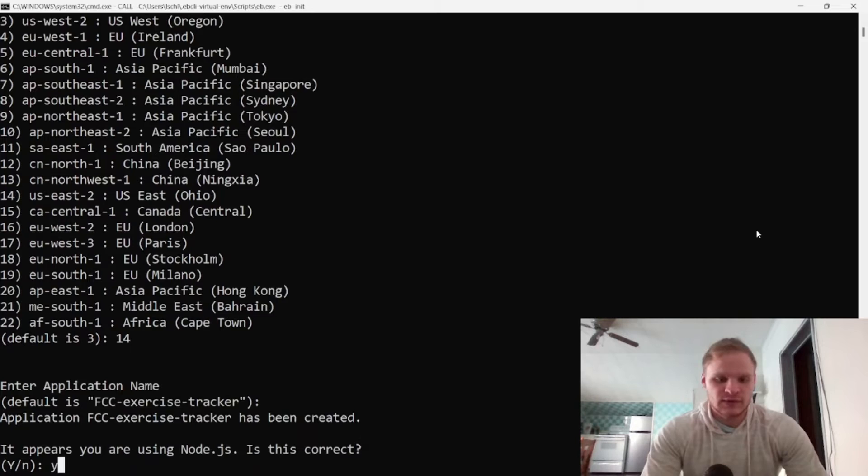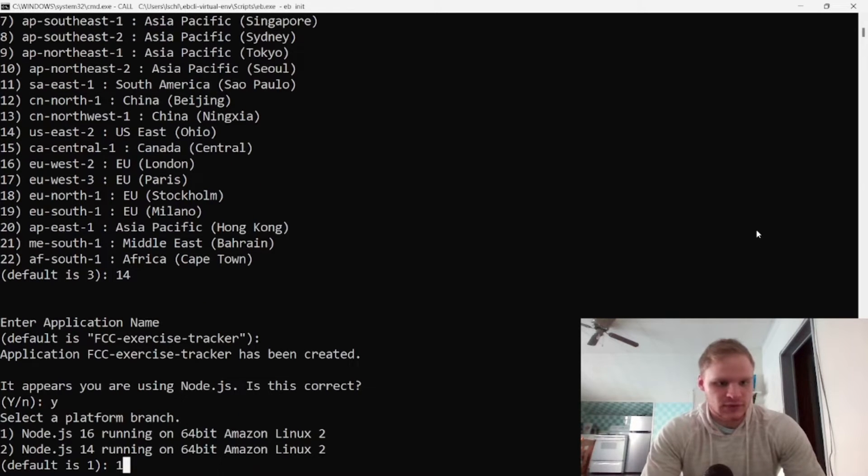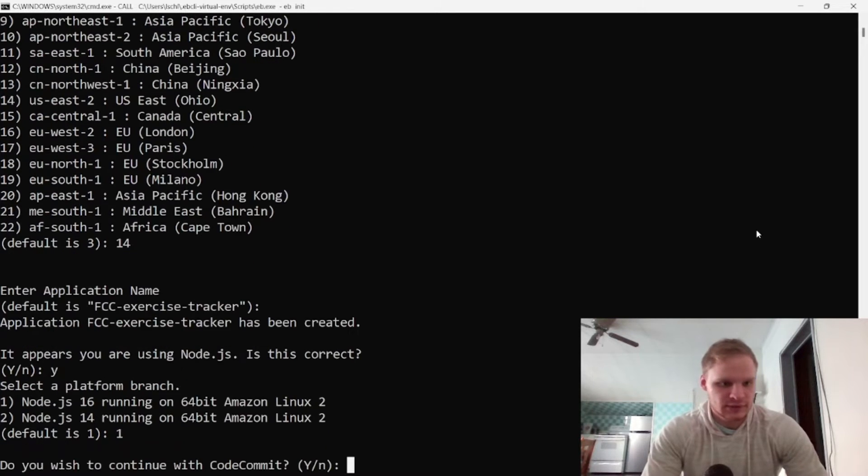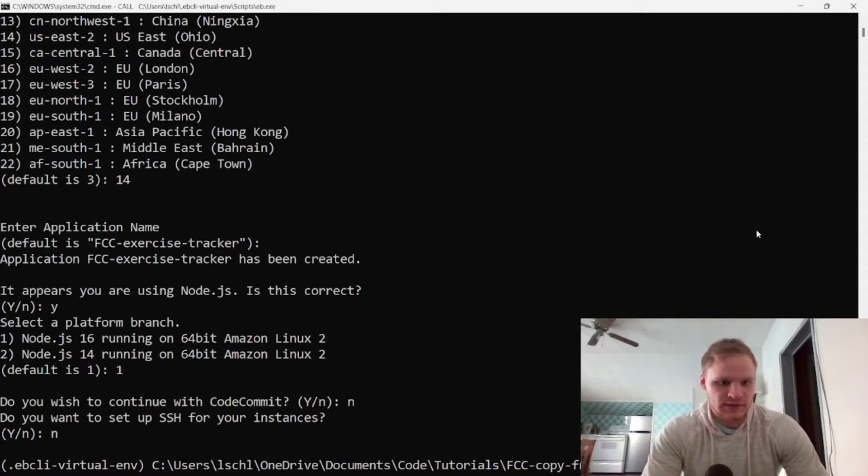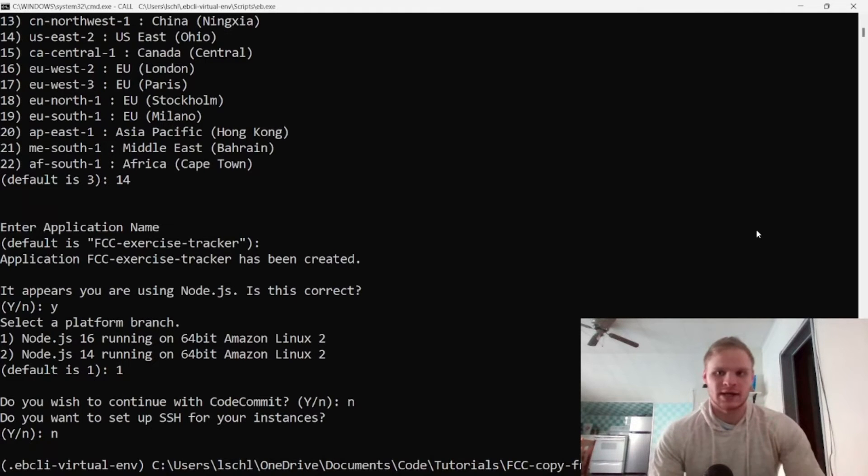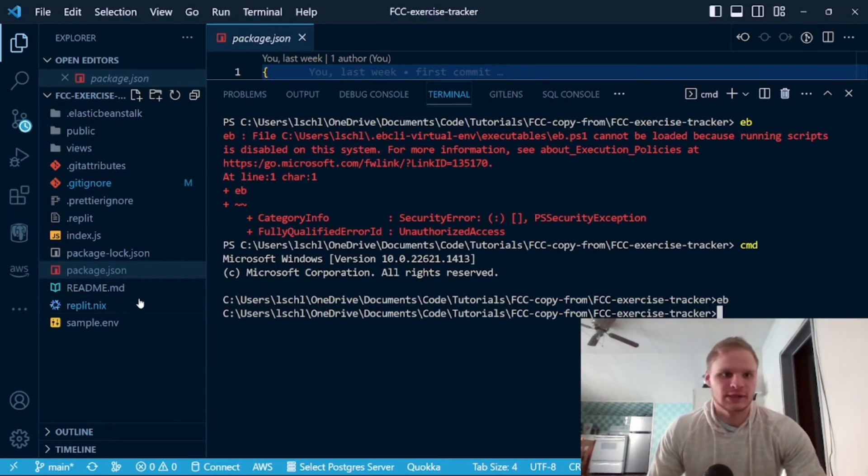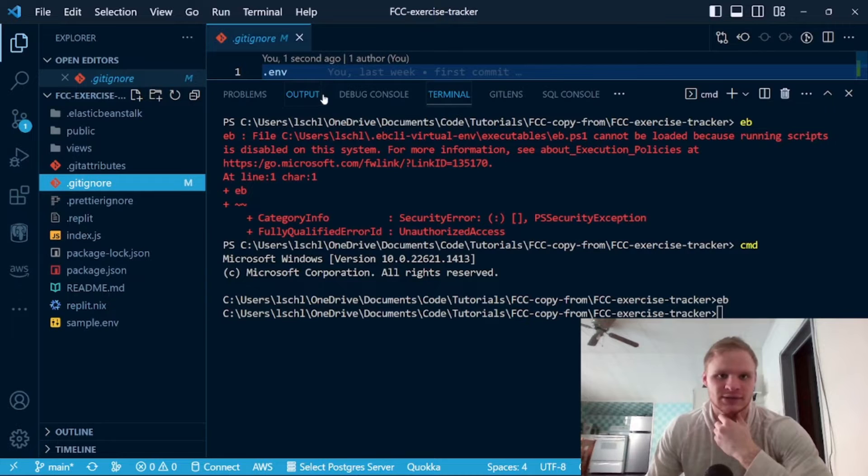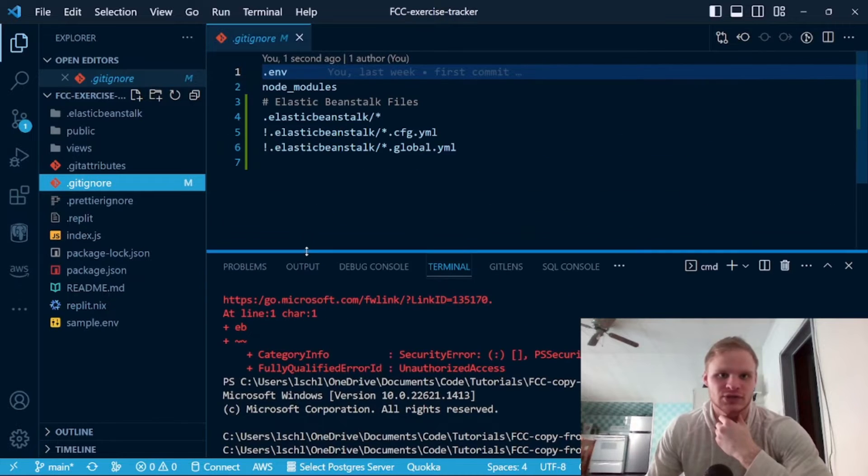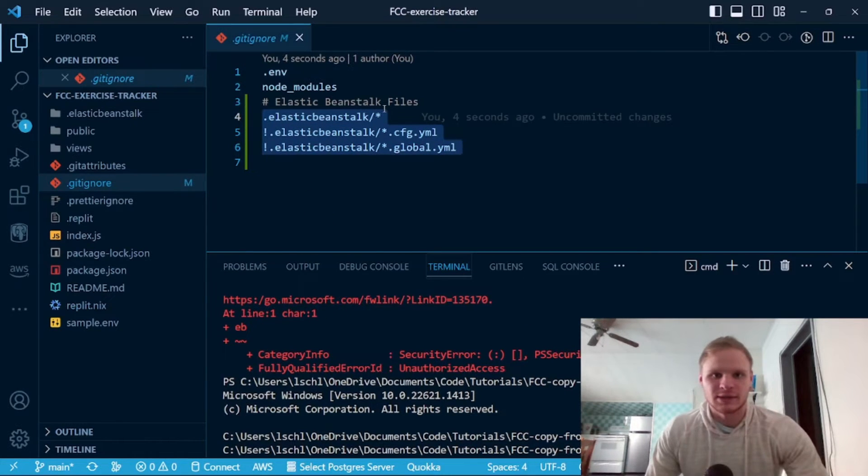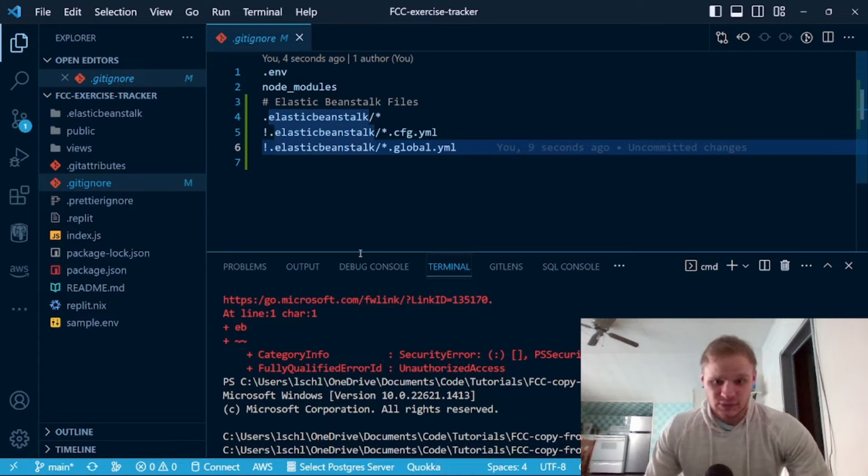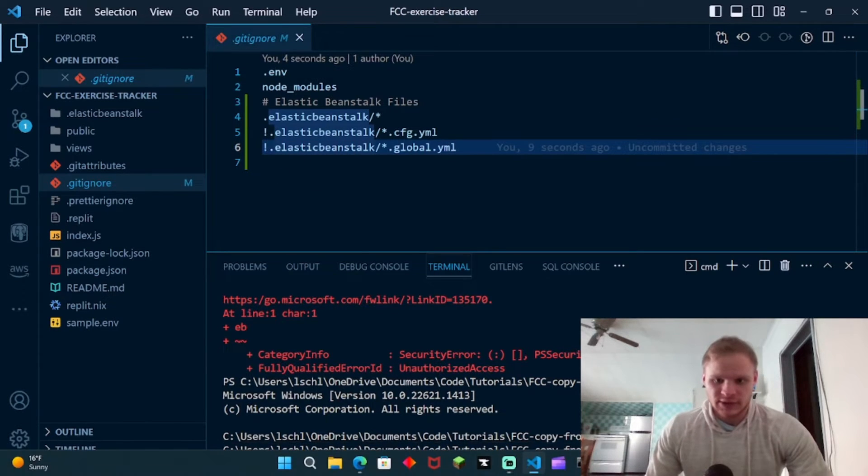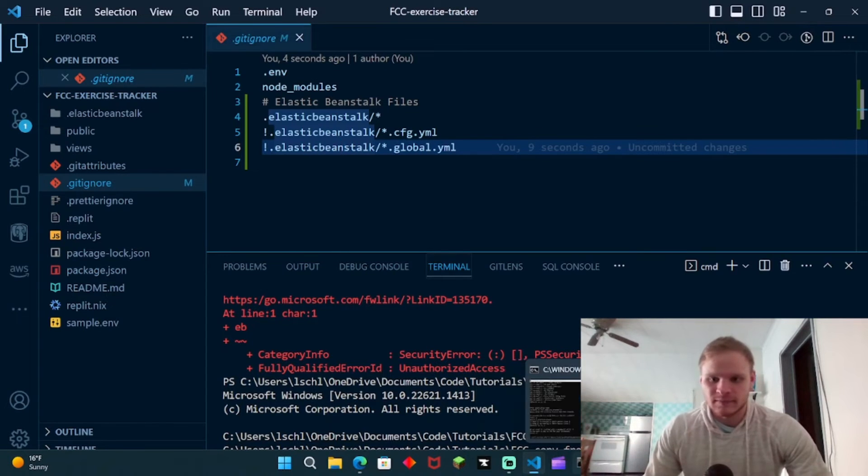I'm using Node.js, yes. Select the platform, I want Node 16. No, I don't want to use code commits. No, I don't want to SSH. All right, so now we have our thing emitted, and the way we can tell that is our git norm changed. So I added these Elastic Beanstalk files to our git ignore file just so that they aren't committed to GitHub if we ever push this back up.